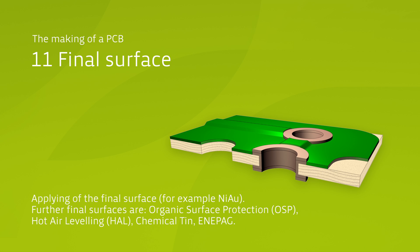Having been brought to light by the solder mask process, the exposed copper is now coated with a final surface finish. The most common types of surface finishing are Organic Surface Protection, Electroless Tin, Hot Air Solder Leveling and two different types of gold surfaces.